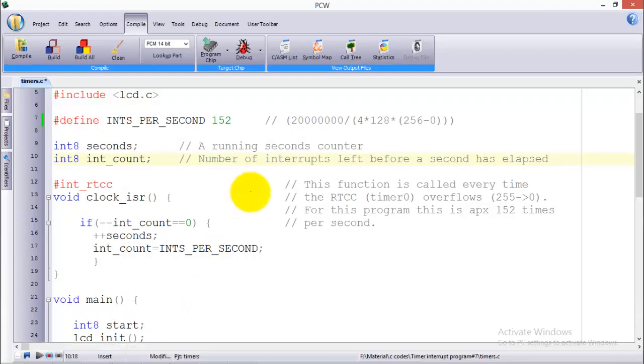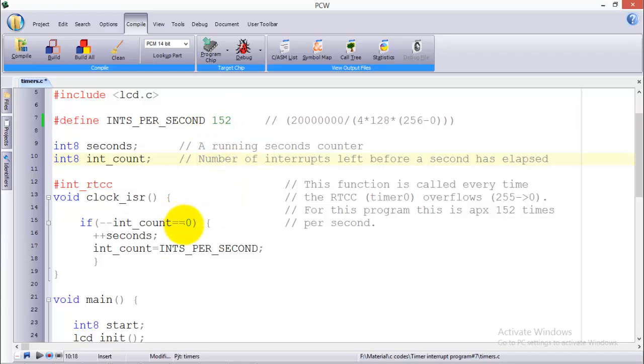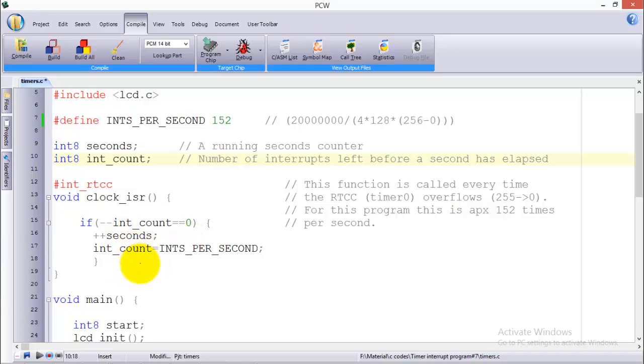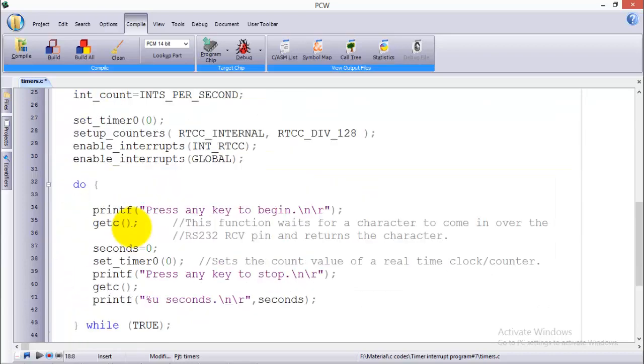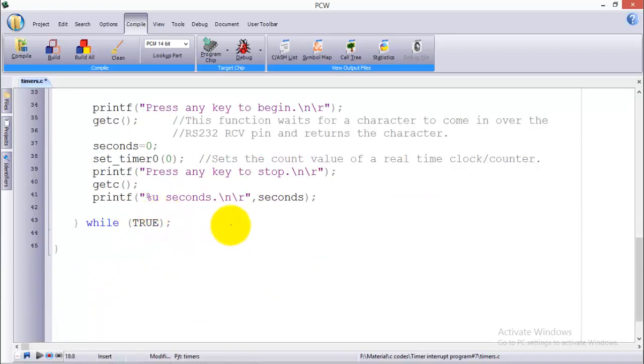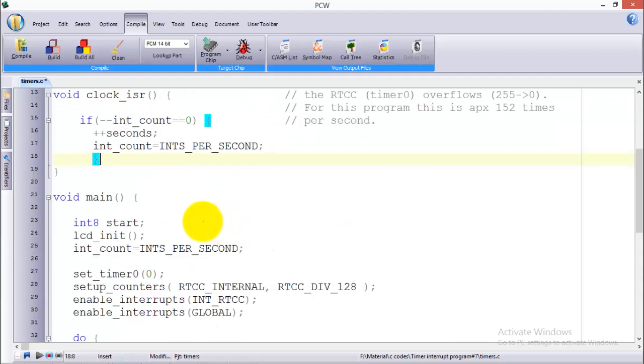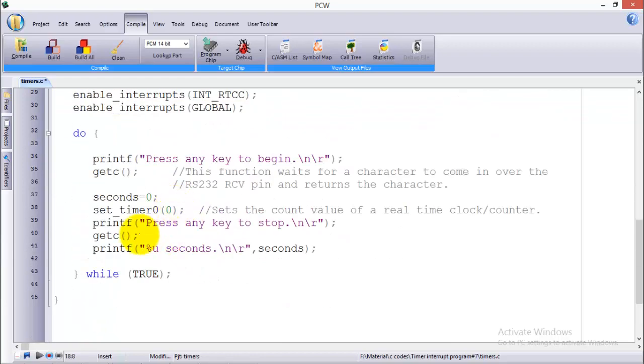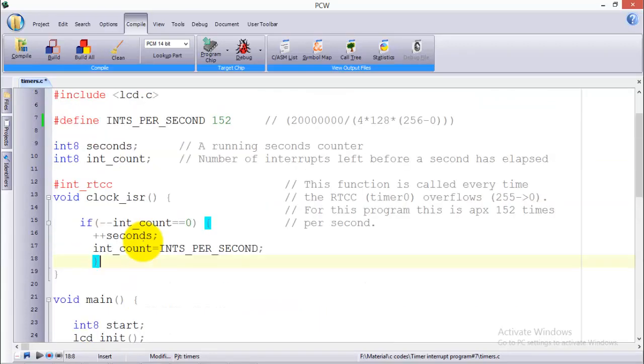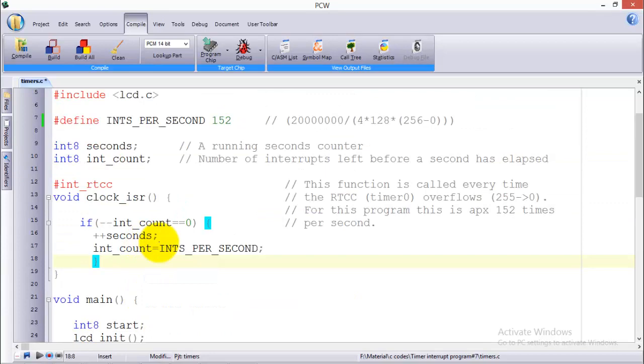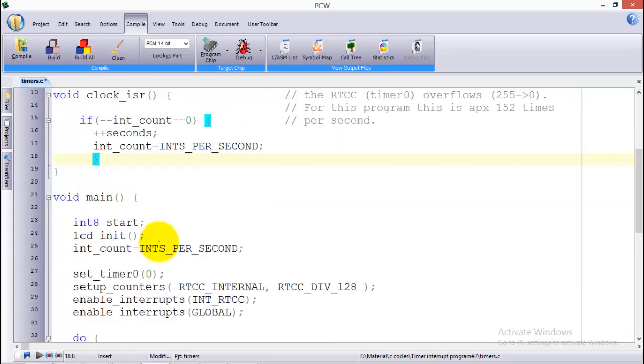So in one second it will execute 152 overflows. That's why I've selected INTS_PER_SECOND equal to 152. So after 152 overflows the second will be incremented to one. Again the timer rolls over and again the second will be incremented. This is how it will function as a stopwatch. So let us play the simulation in order to understand the functionality of this program.